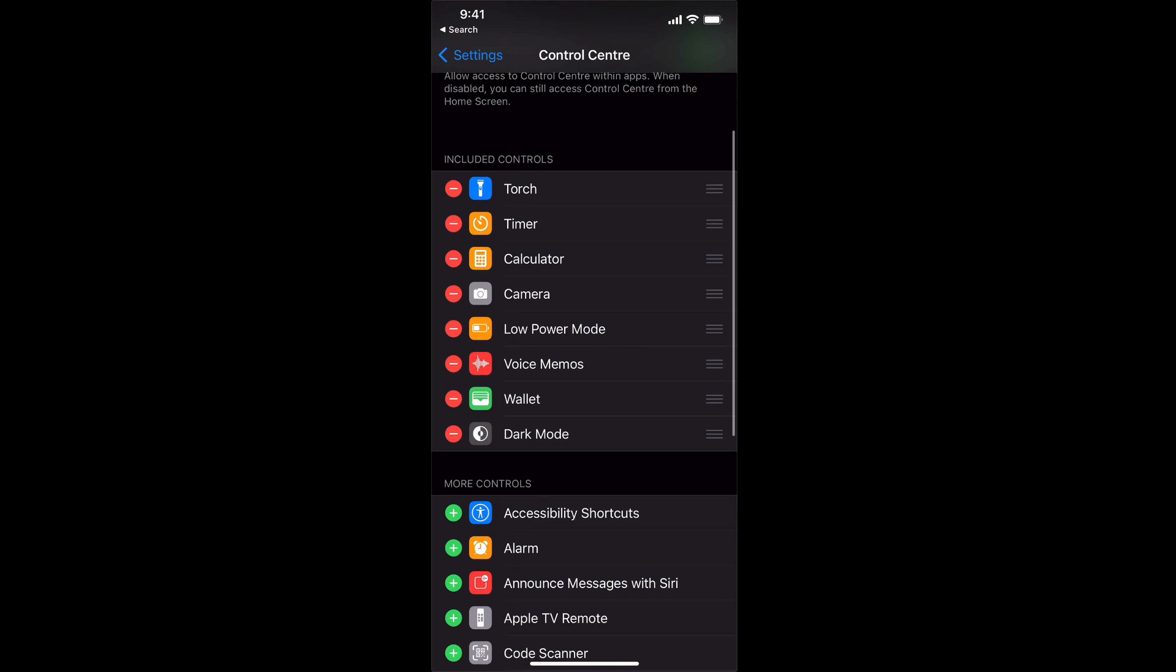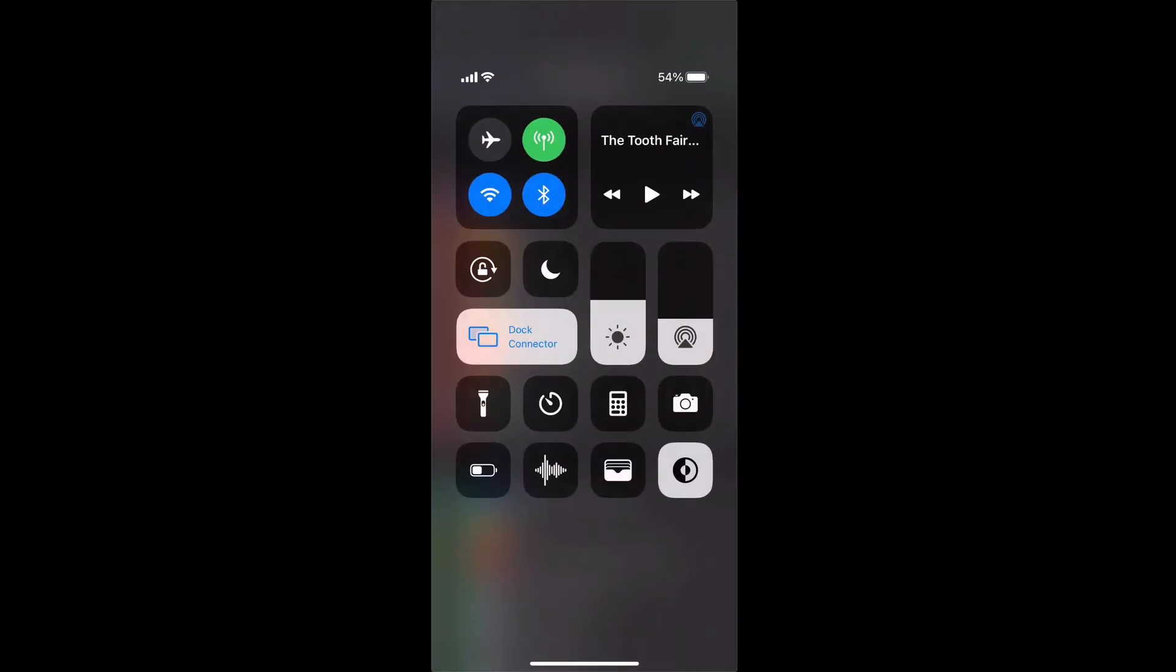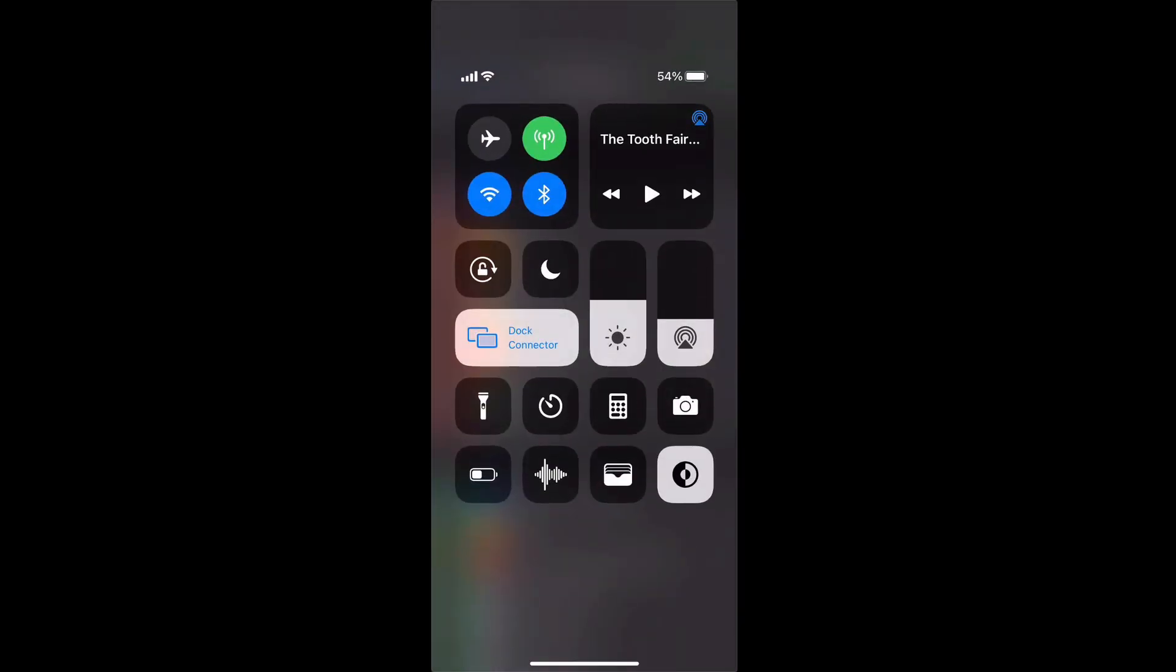If you don't know what the control center is it's when you swipe down from the top right hand corner and it gives you a number of shortcuts. I normally use this to access my camera or the calculator really quickly when I need to.